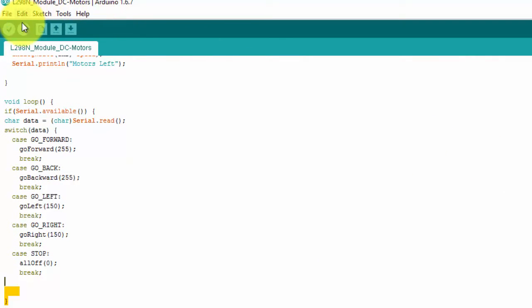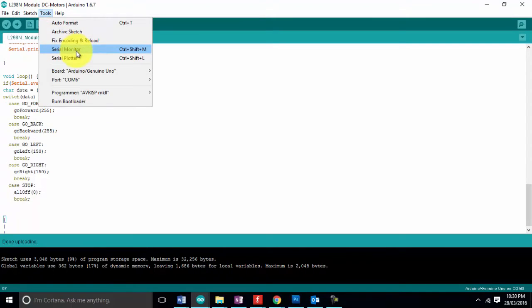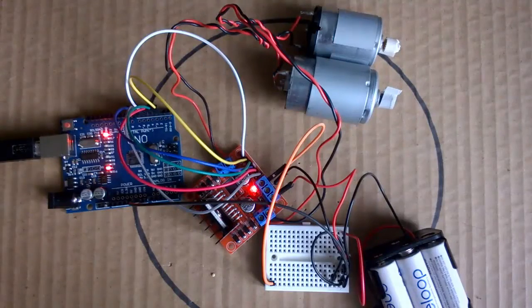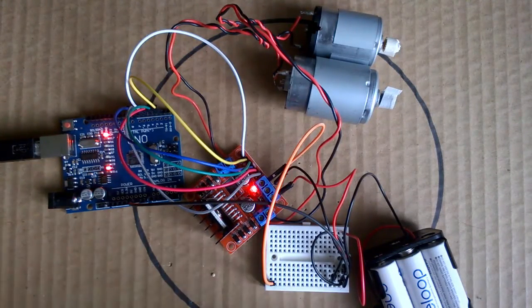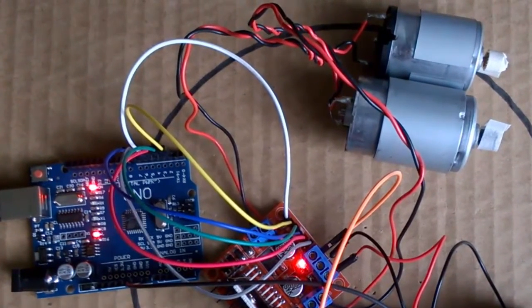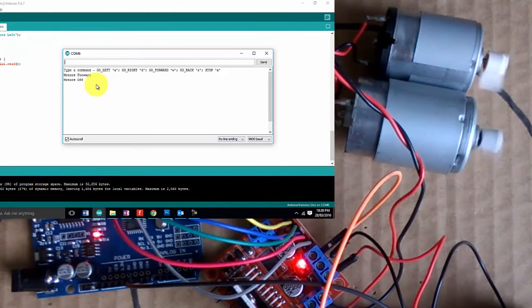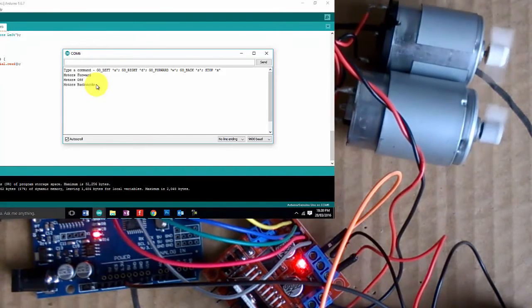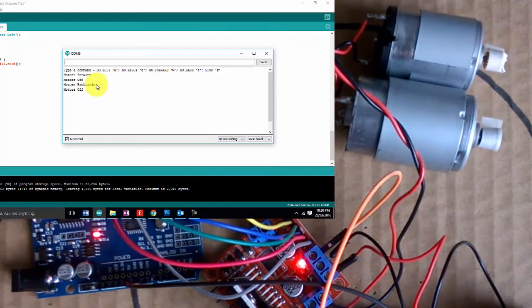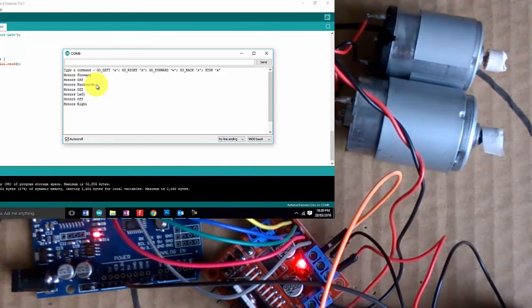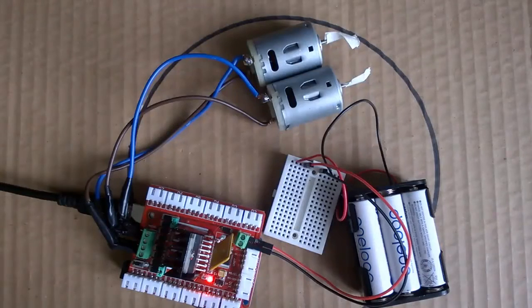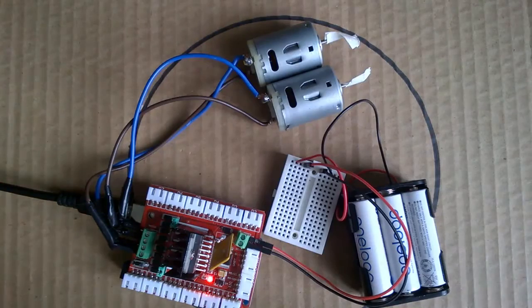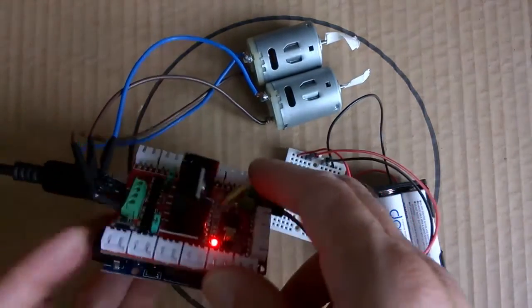Let's run that code. Open up our serial monitor and we can type our commands. Let's run some commands through our Arduino IDE serial monitor and see what happens. That's forward, backward stop, backward stop, backward stop, left stop, right and stop.